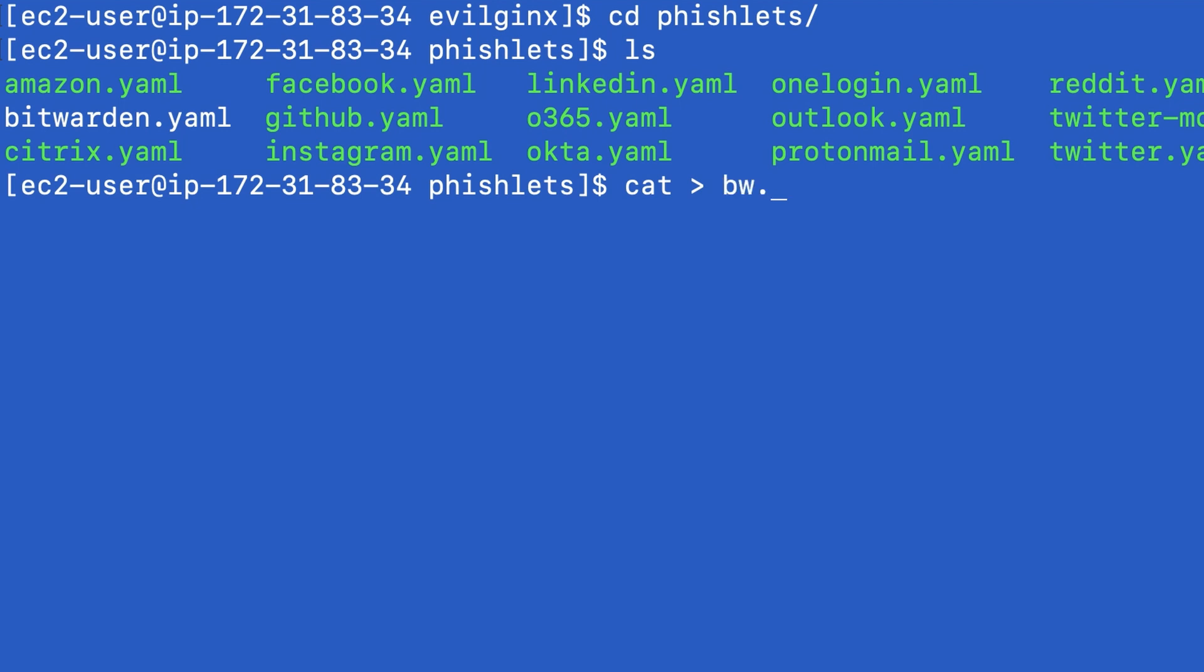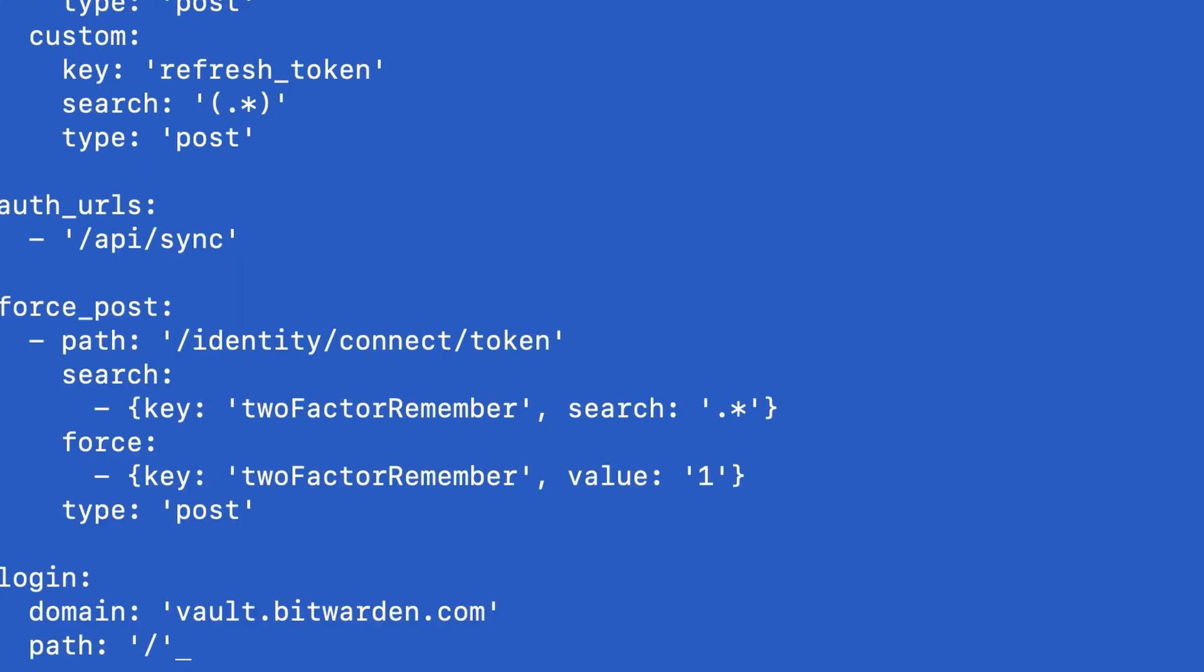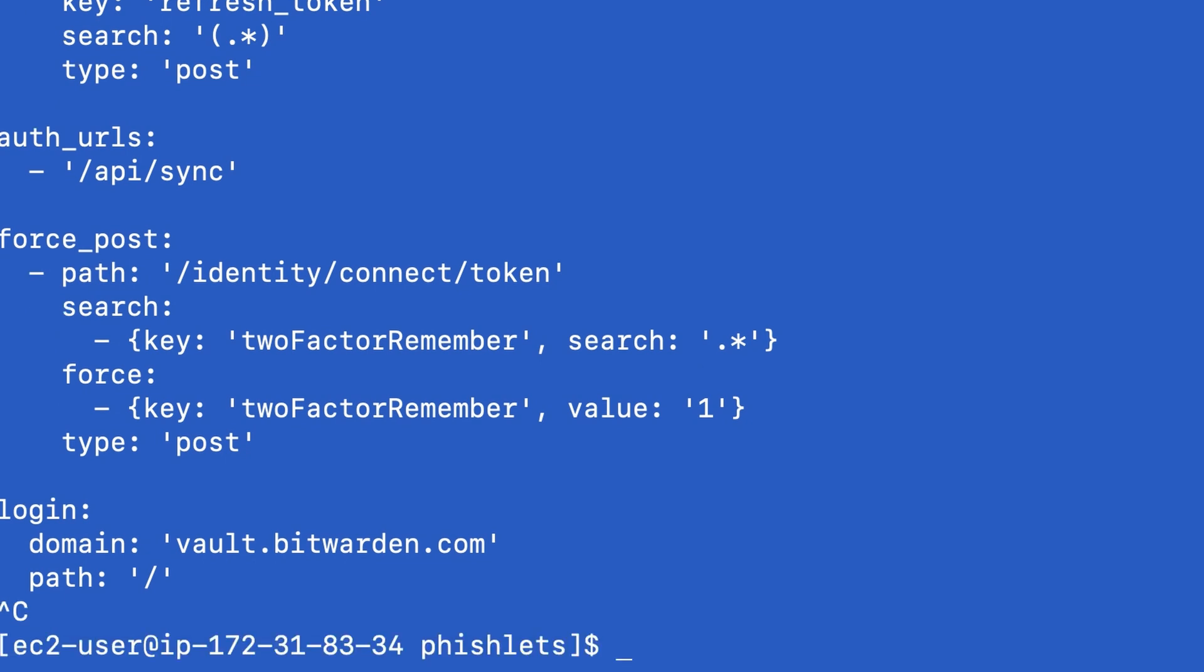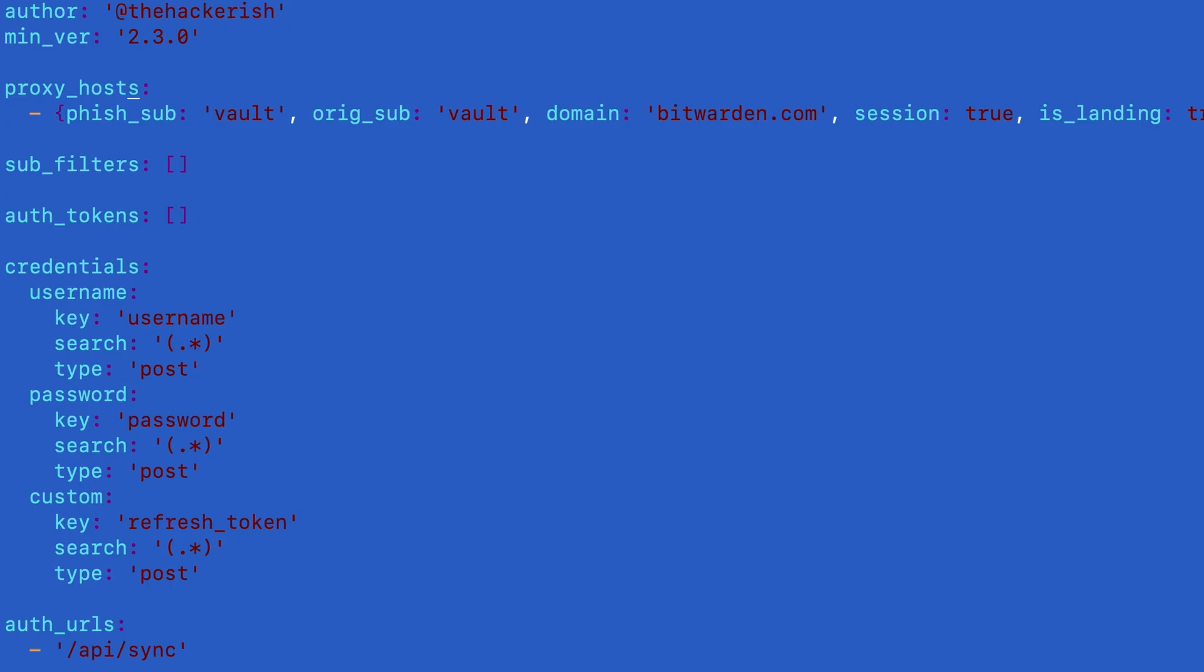Let's call it bitwarden.yaml and this is just my crippled way of creating the file and putting content into it. I could also use vim. Sorry nano guys or emacs guys. What I'm doing here is defining a subdomain which is vault. Whenever I go to vault.thehackerish.com all the traffic will be proxied to vault.bitwarden.com.